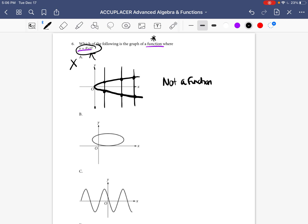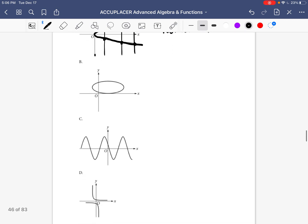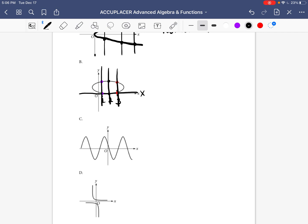Let's move on to graph B. For every one input there should be one output. Looking at the x-axis, say this is input one, two, three. There is a point here on the one and a point there on the one, a point here on the two and a point there on the two, and a point here on the three and a point there on the three. So for every x, there are two y's. You can also check by making vertical lines — every time you make a vertical line through this circle, it passes through at two points. So it is not following the rule, and this is not a function.